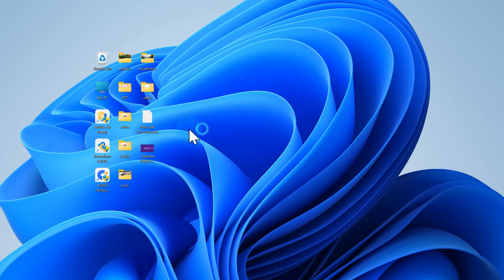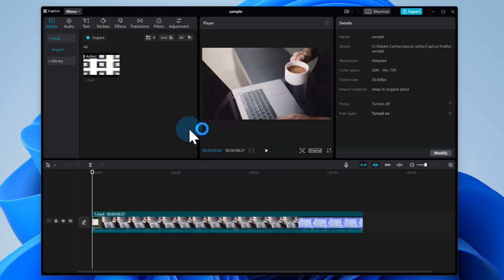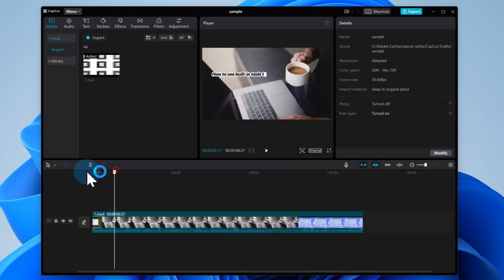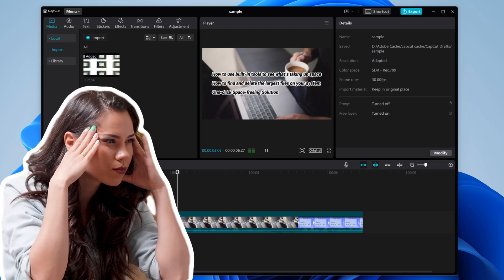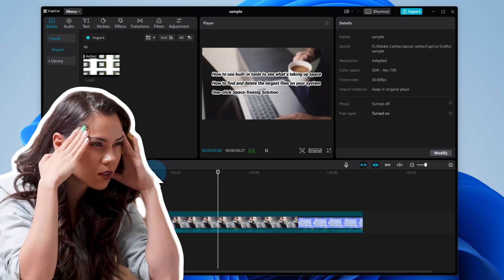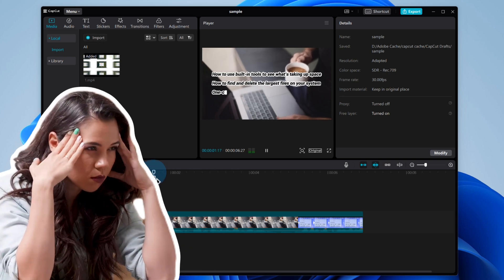Sometimes you're editing in CapCut. Everything looks fine, then you hit play and realize there's no sound. It's frustrating, especially when you're not sure what caused it.